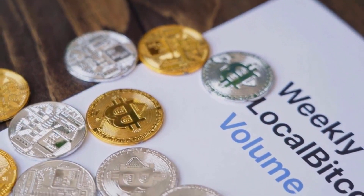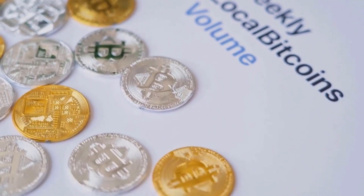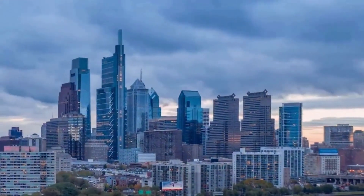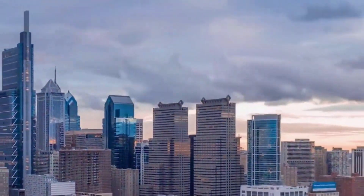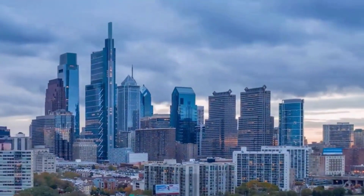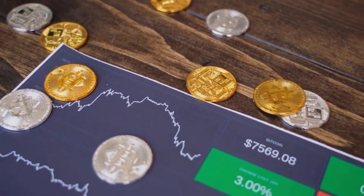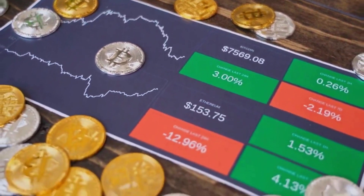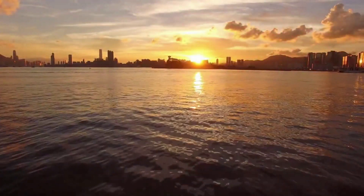Internet Computer forecast for July 2023: opening cost $50.34, high $55.44, low $39.33, average cost $46.85. Month-end cost $42.29, change for July: -16%. Internet Computer cost expectation for August 2023: high $41.20, low $33.42, average cost $37.94.